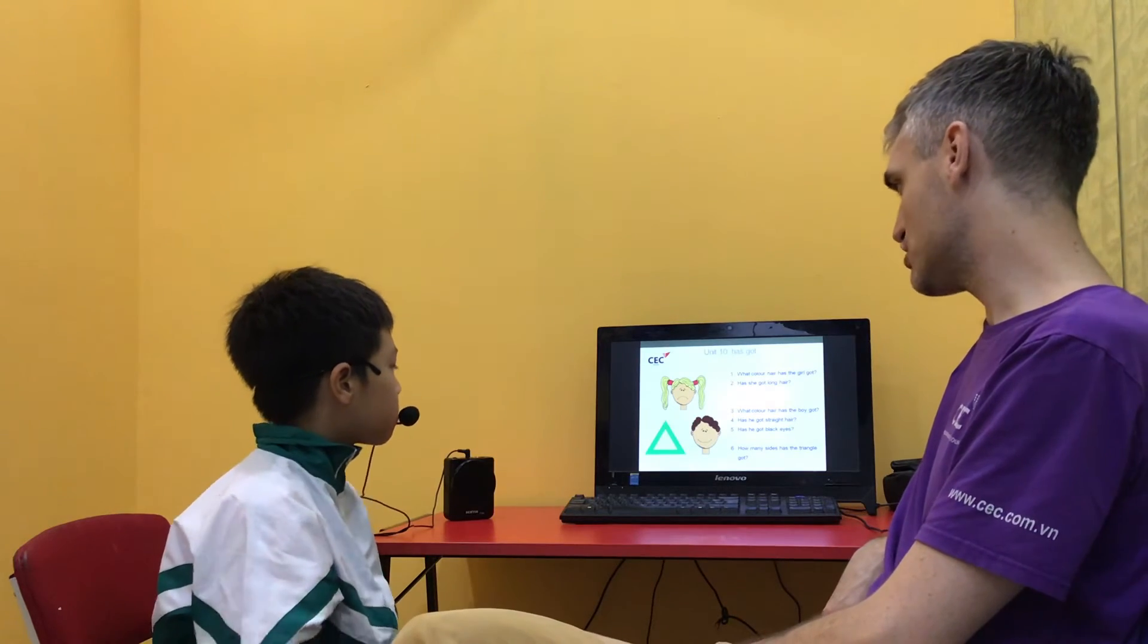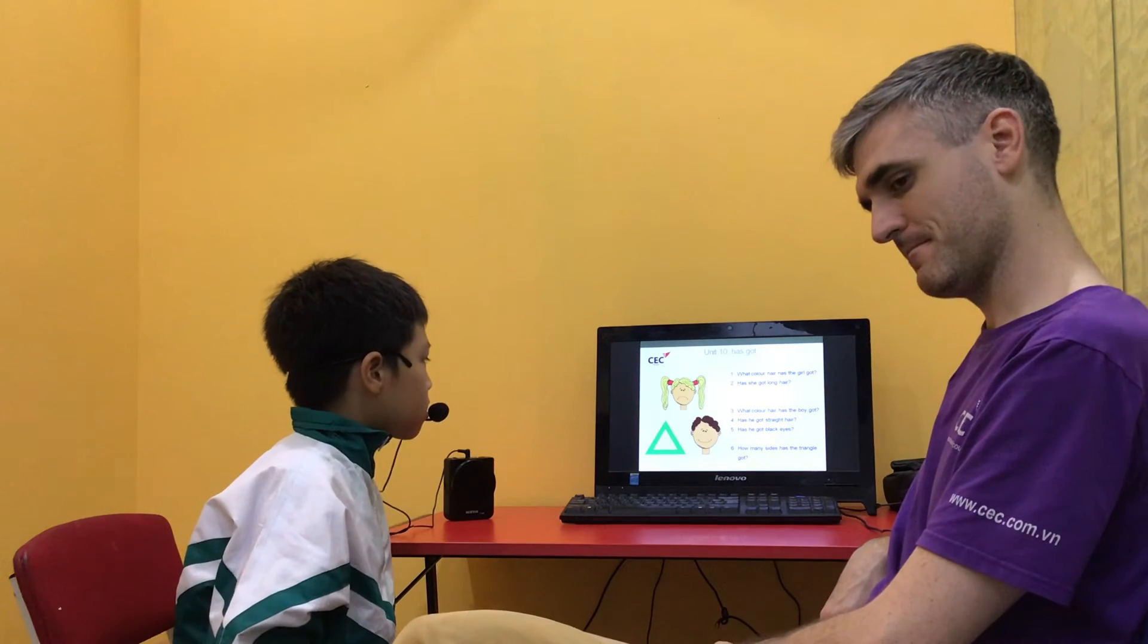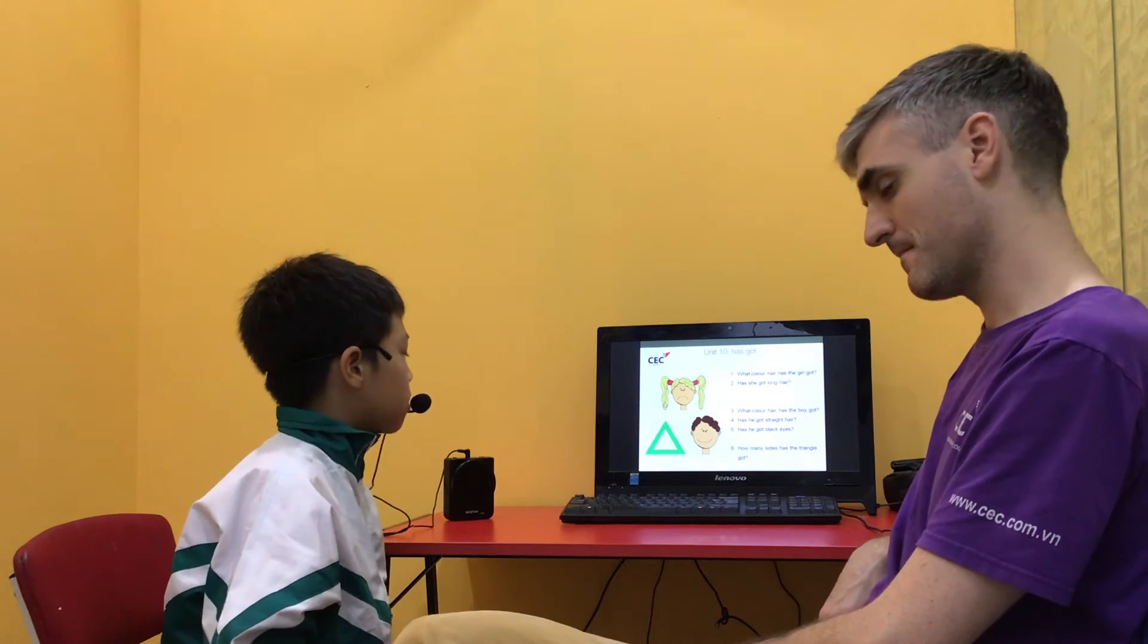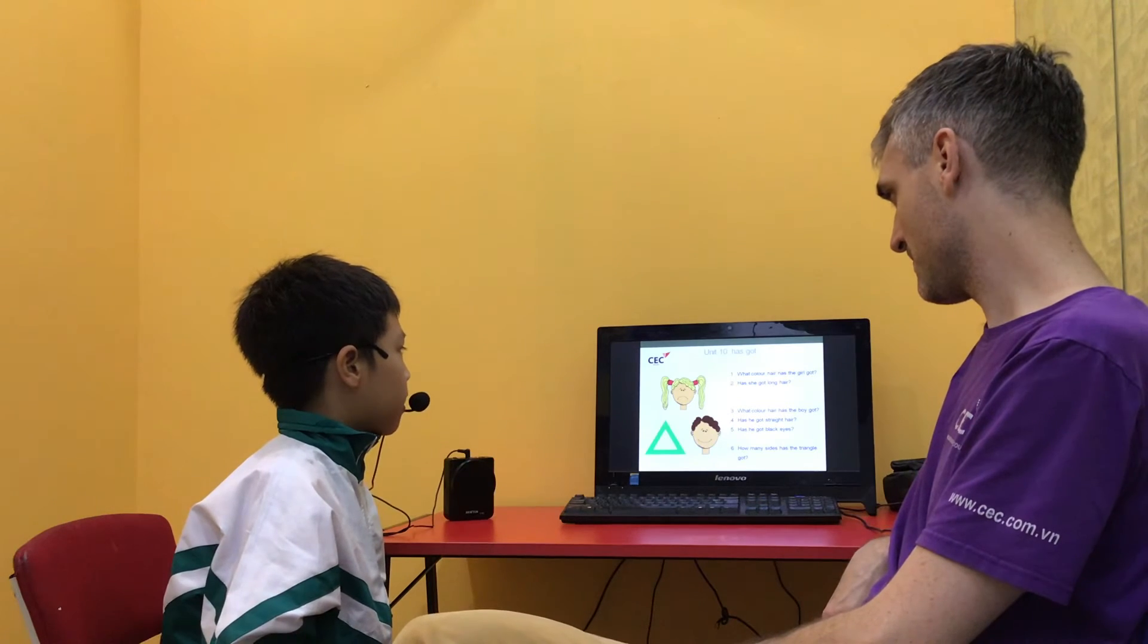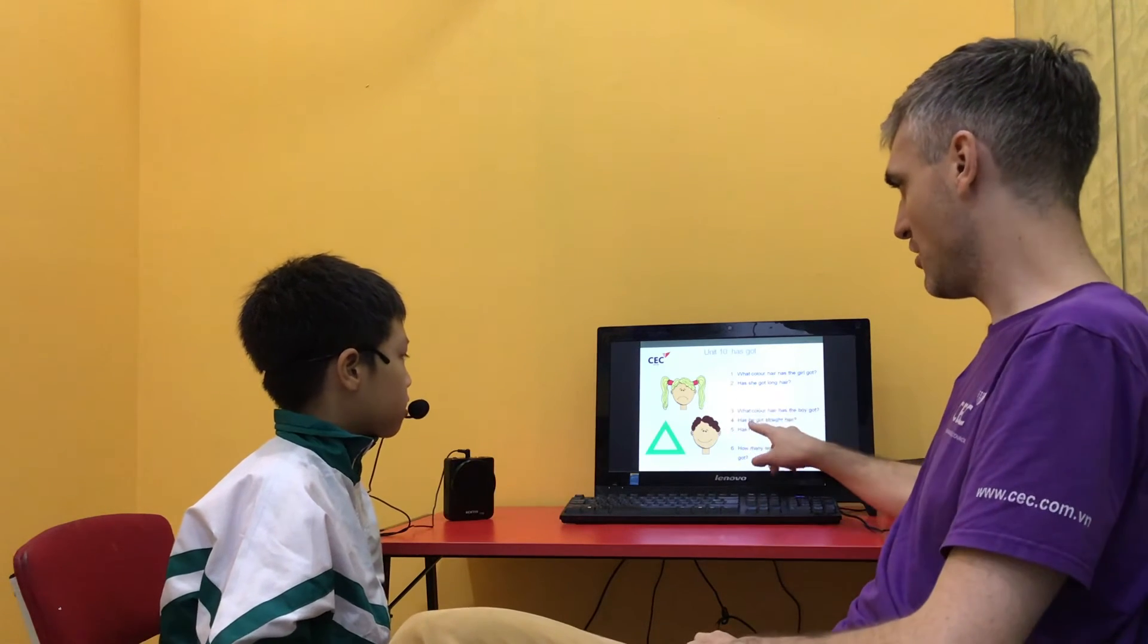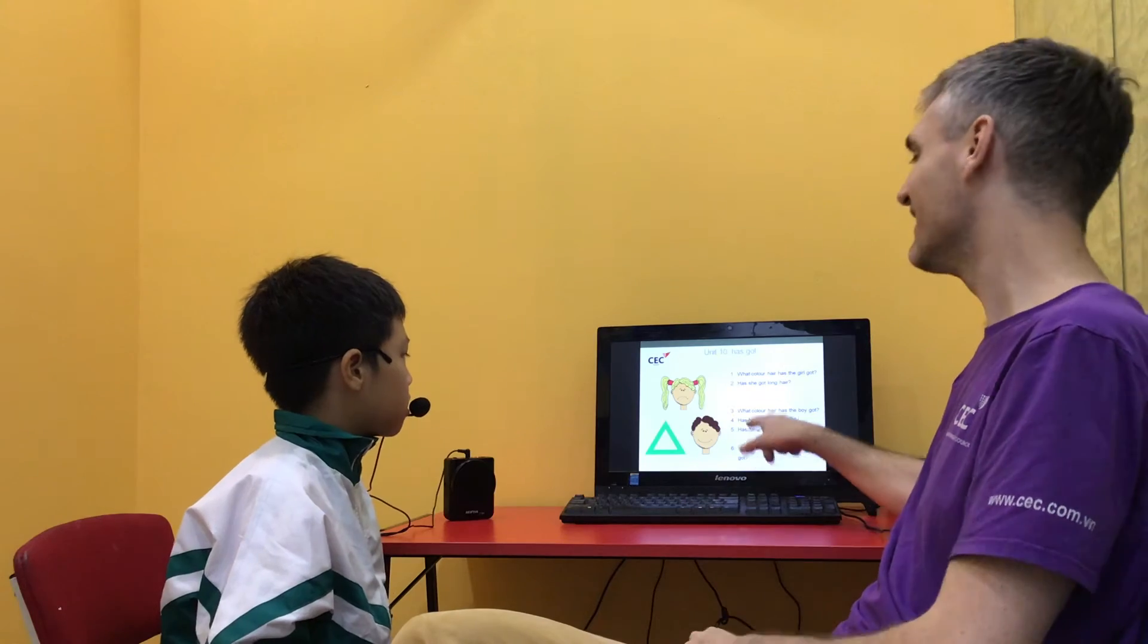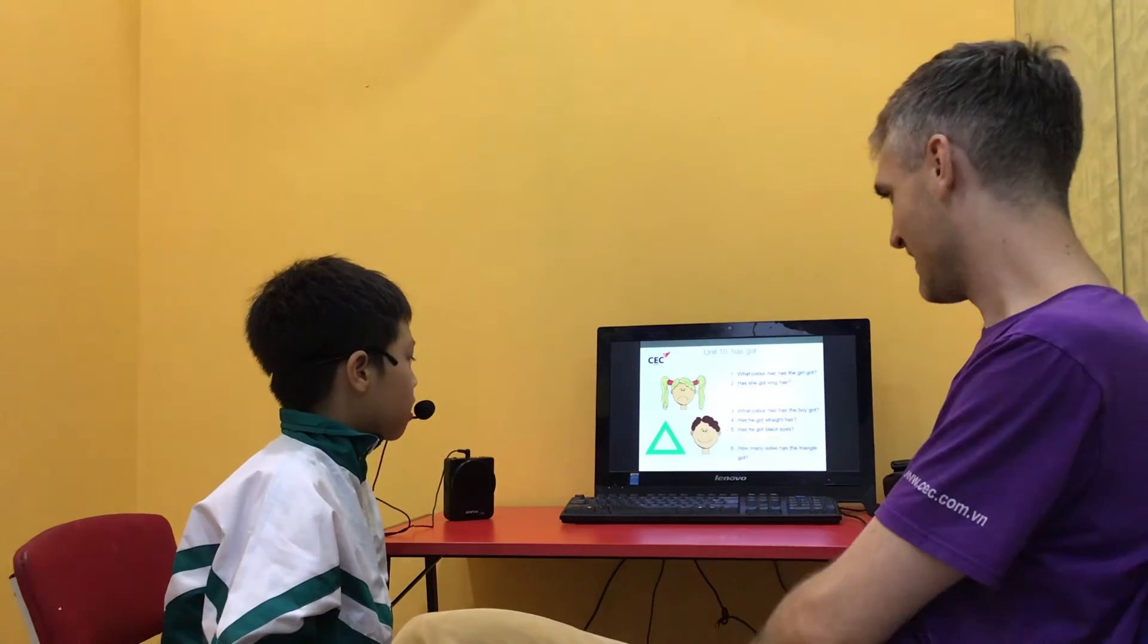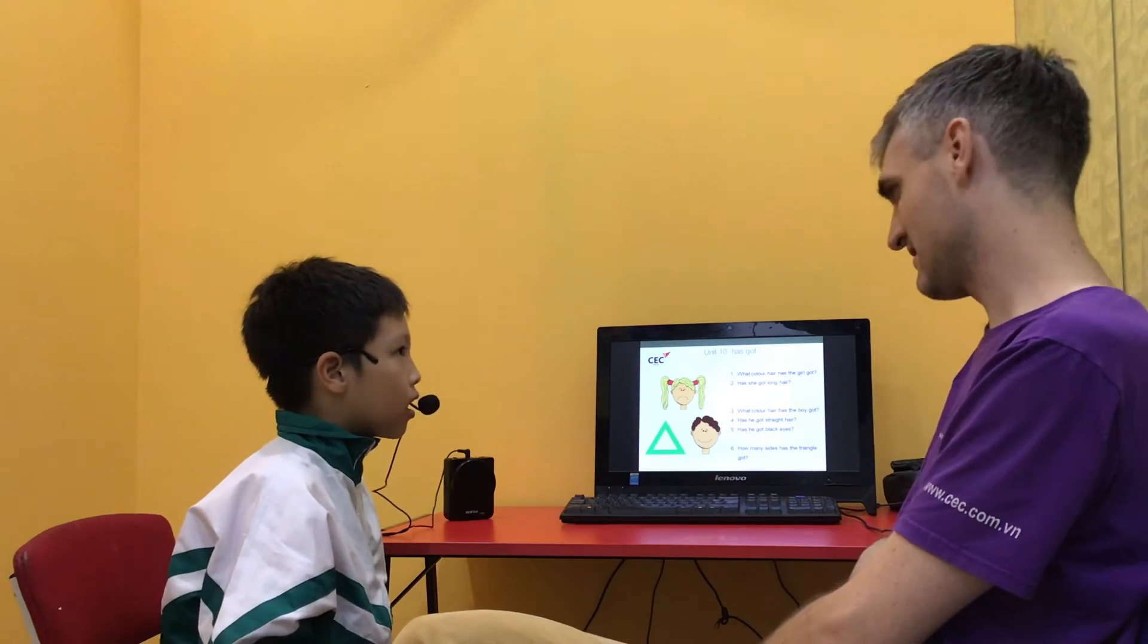Has he got straight hair? No, he hasn't.